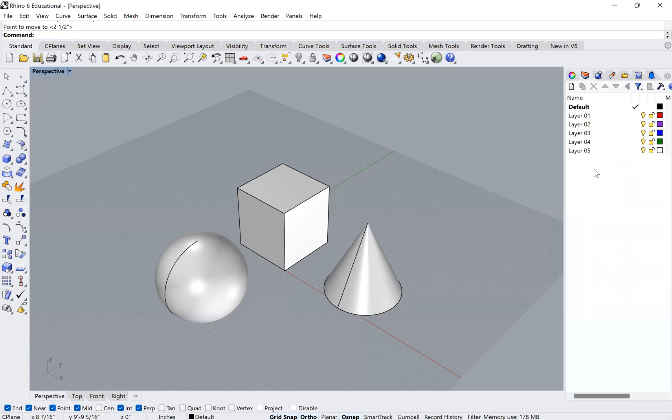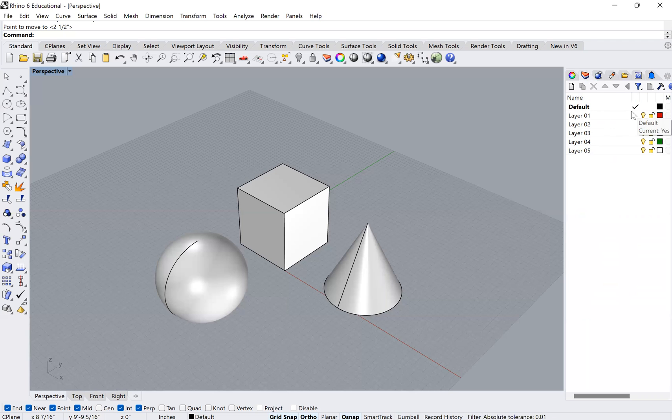Okay, so if you go ahead and click on that, you'll see that by default, Rhino always starts out with your default layer, and it is your selected layer. So it has that little arrow.